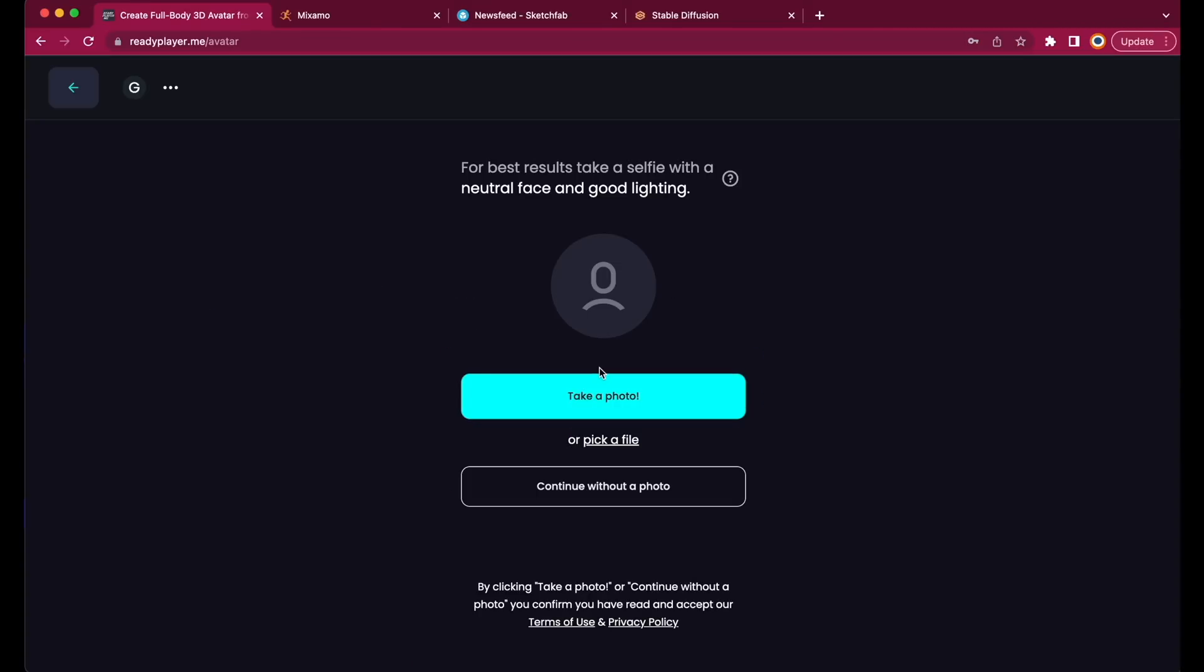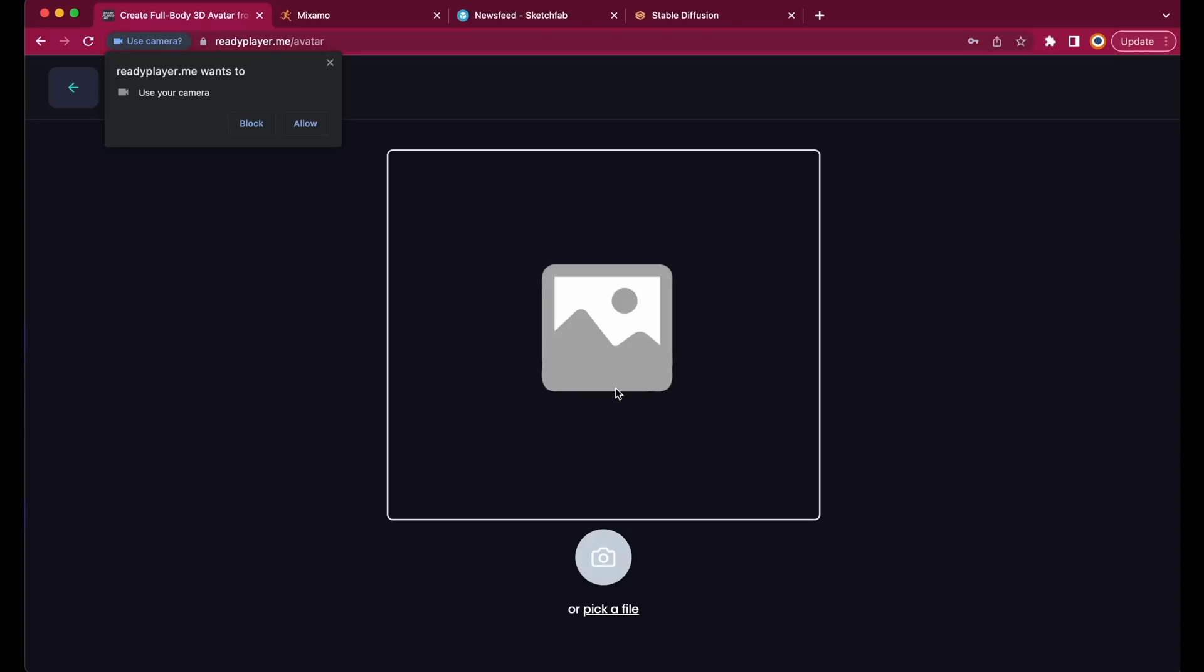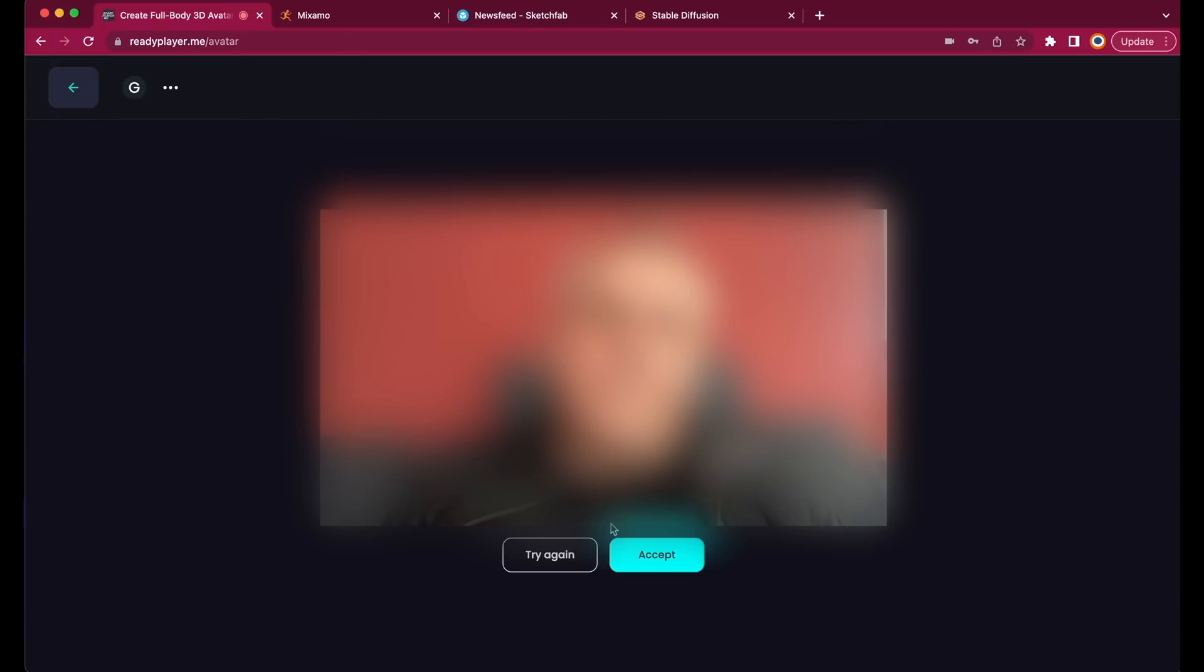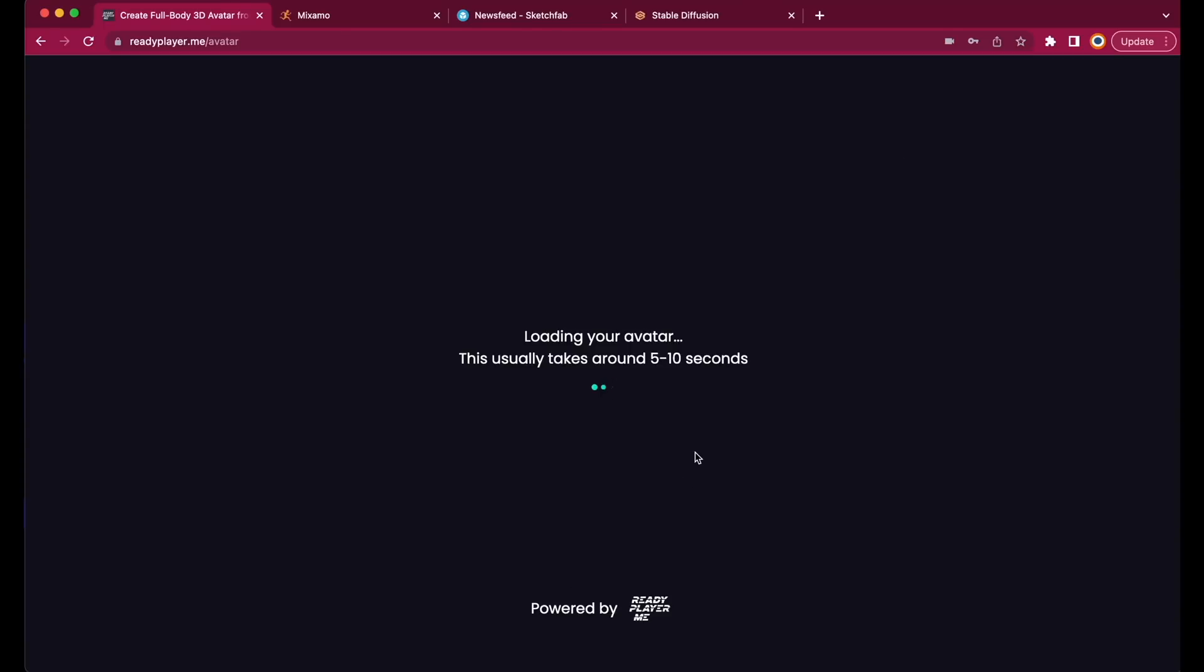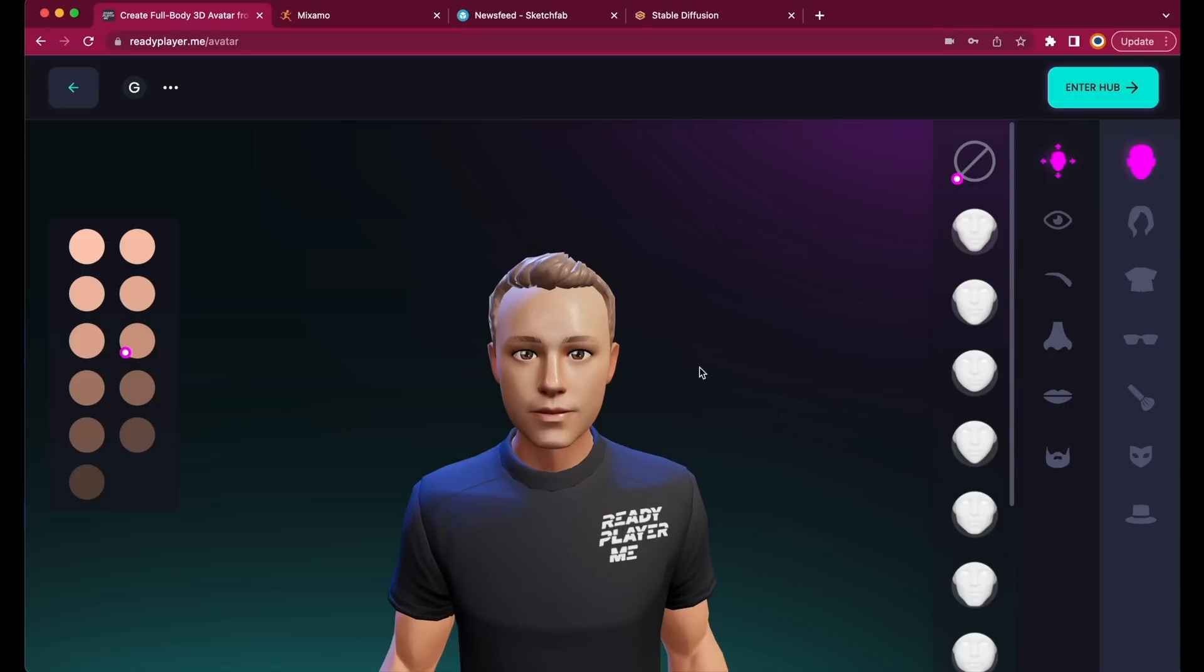And then you can take a photo of yourself, or pick a file, or just continue without it. So let's quickly take a photo with our webcam. Hit Accept, and after a few seconds your new avatar will be ready. Well, looks surely better and younger than I am, but overall it's quite okay, so let's use it.